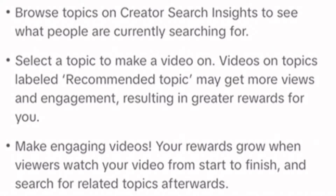You need to make sure that you select a topic — a recommended topic — which can get you more views and more engagement. And you also need to make sure that your video is actually solving somebody's problem.